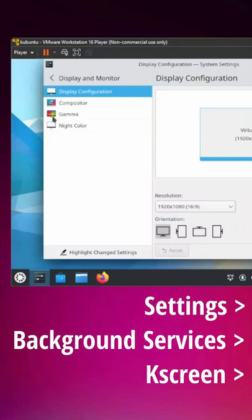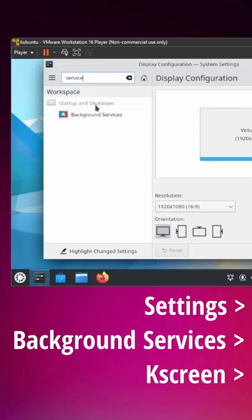Well, it's actually a pretty easy fix. We're going to go back here. We're going to search for services within our settings, go to background services.